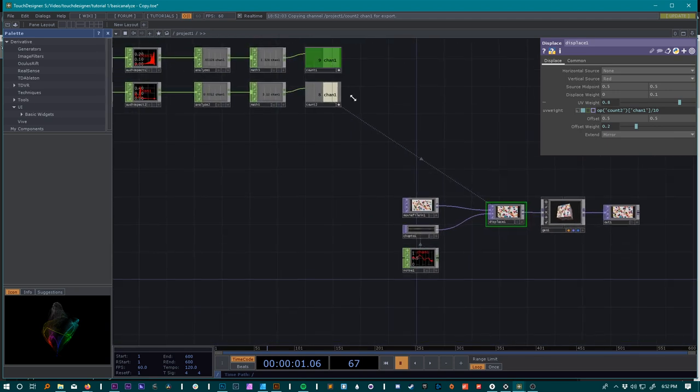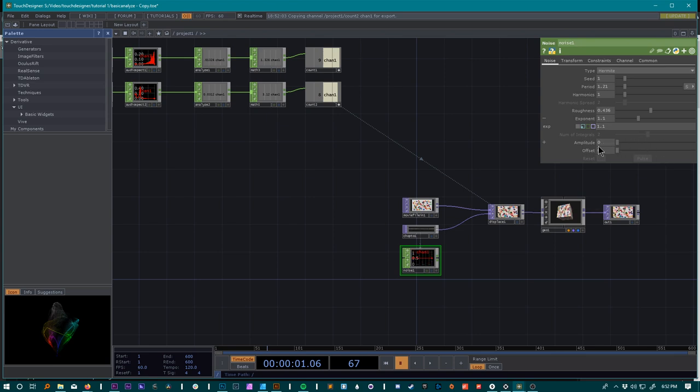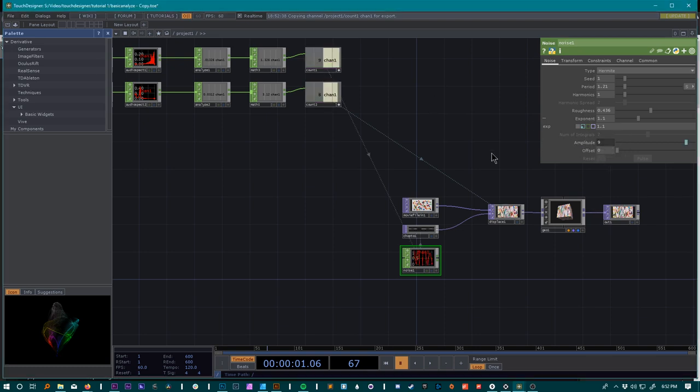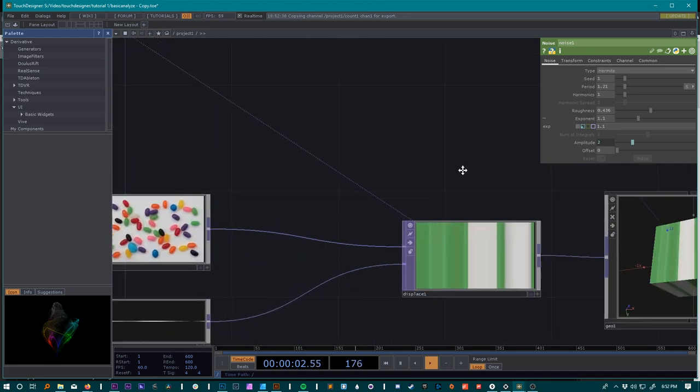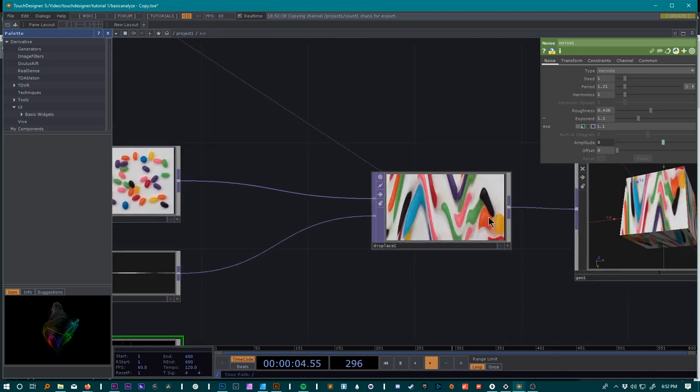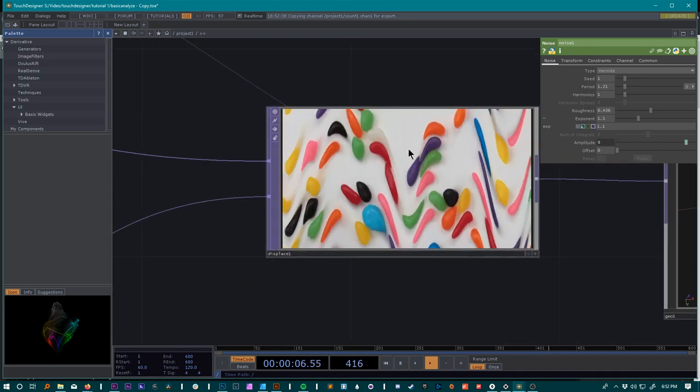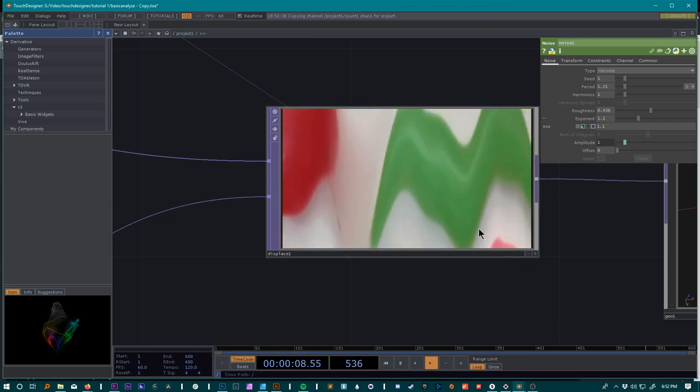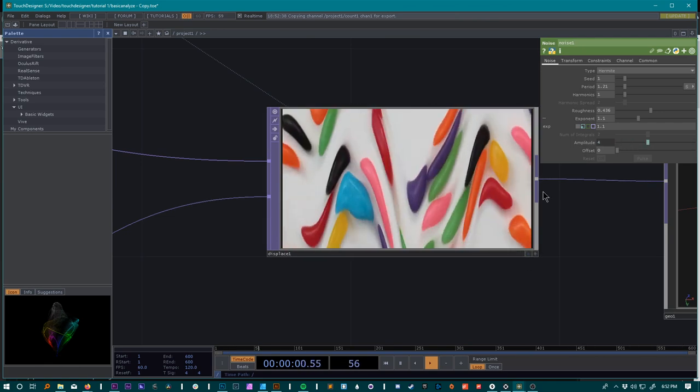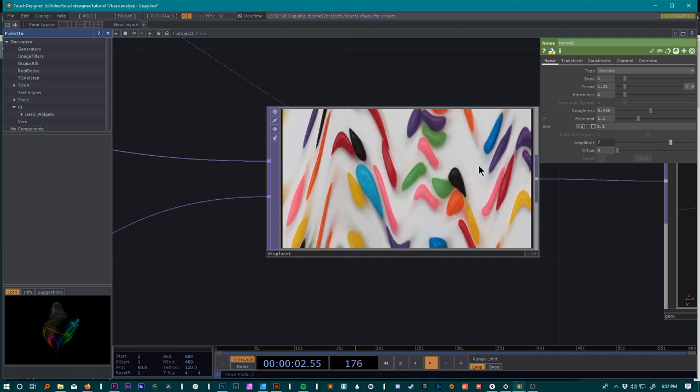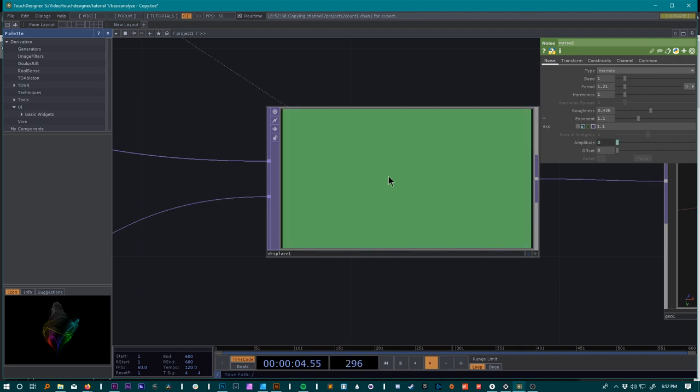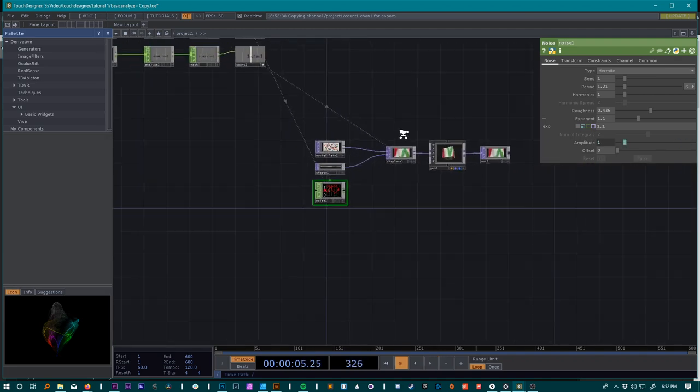Another thing we can do is we can take our highs and we can plug them into this noise function as our amplitude. So we'll try that, we'll just take this value and plug it into the amplitude. I encourage experimentation at this point in the project. We get an interesting effect here when it's all said and done, with the bass changing our layout and then the hi-hats changing the noise pattern.